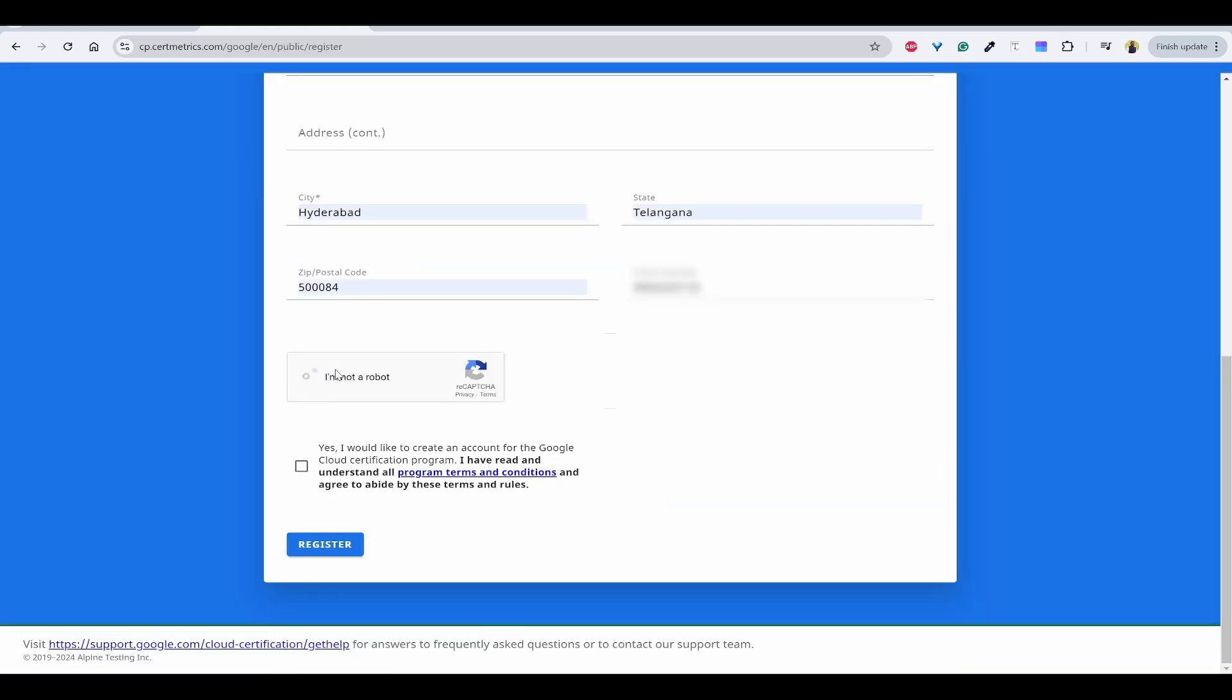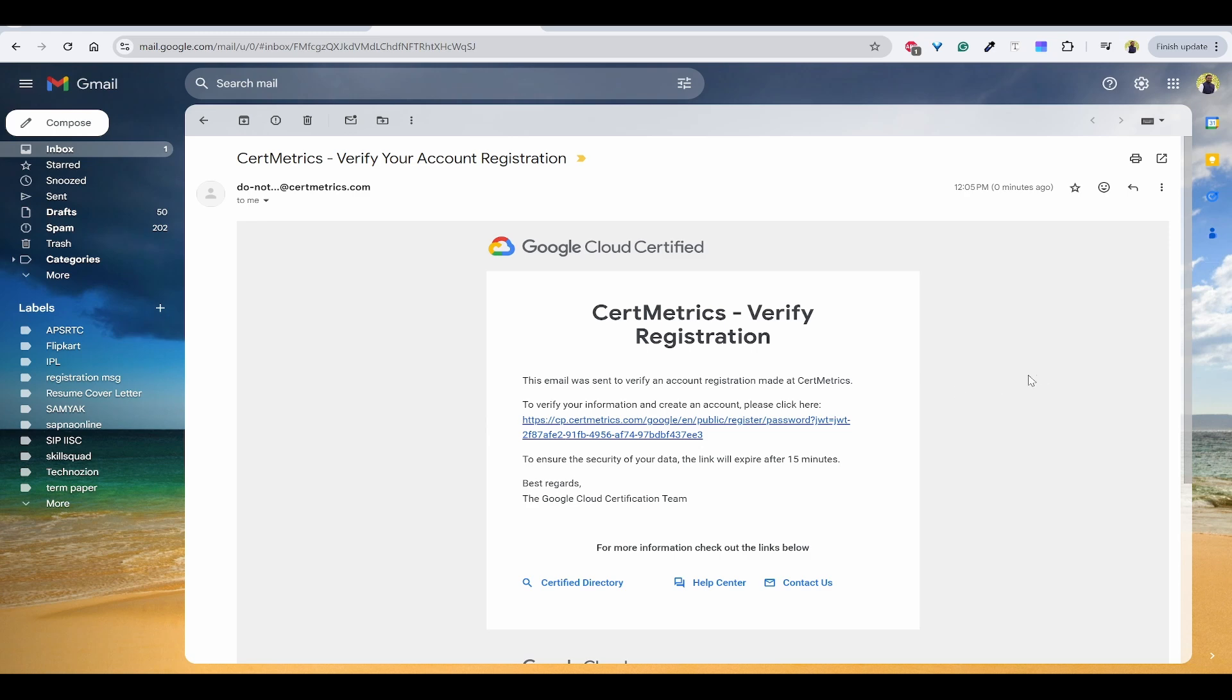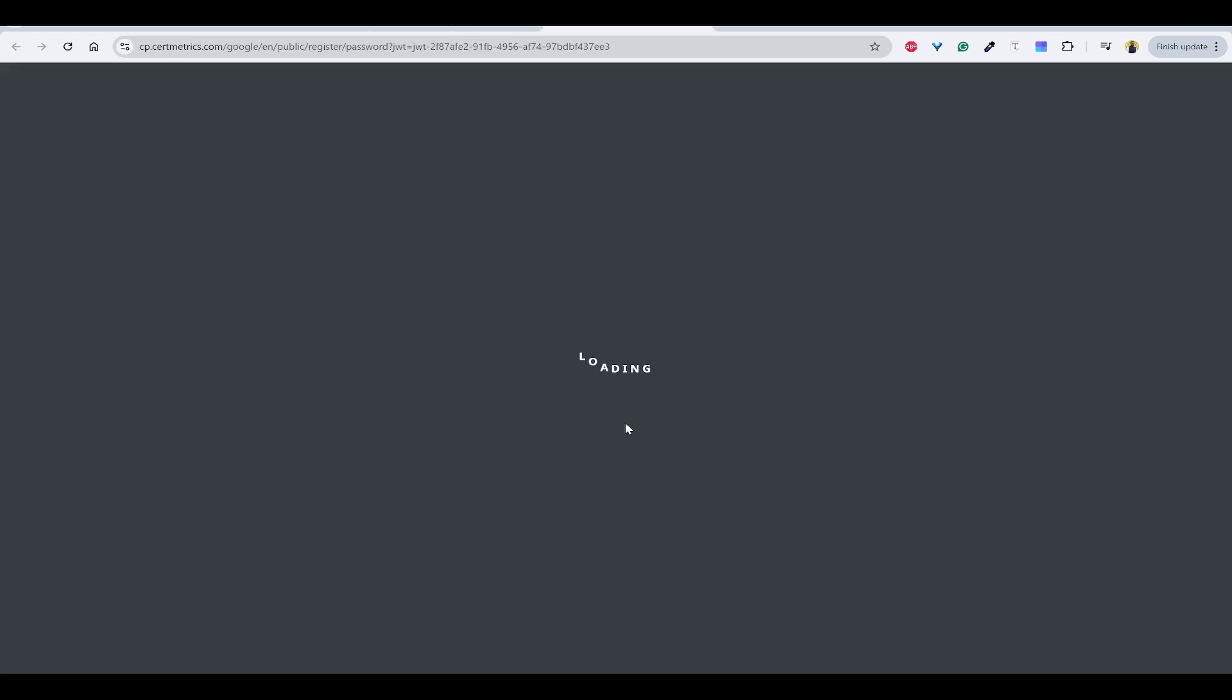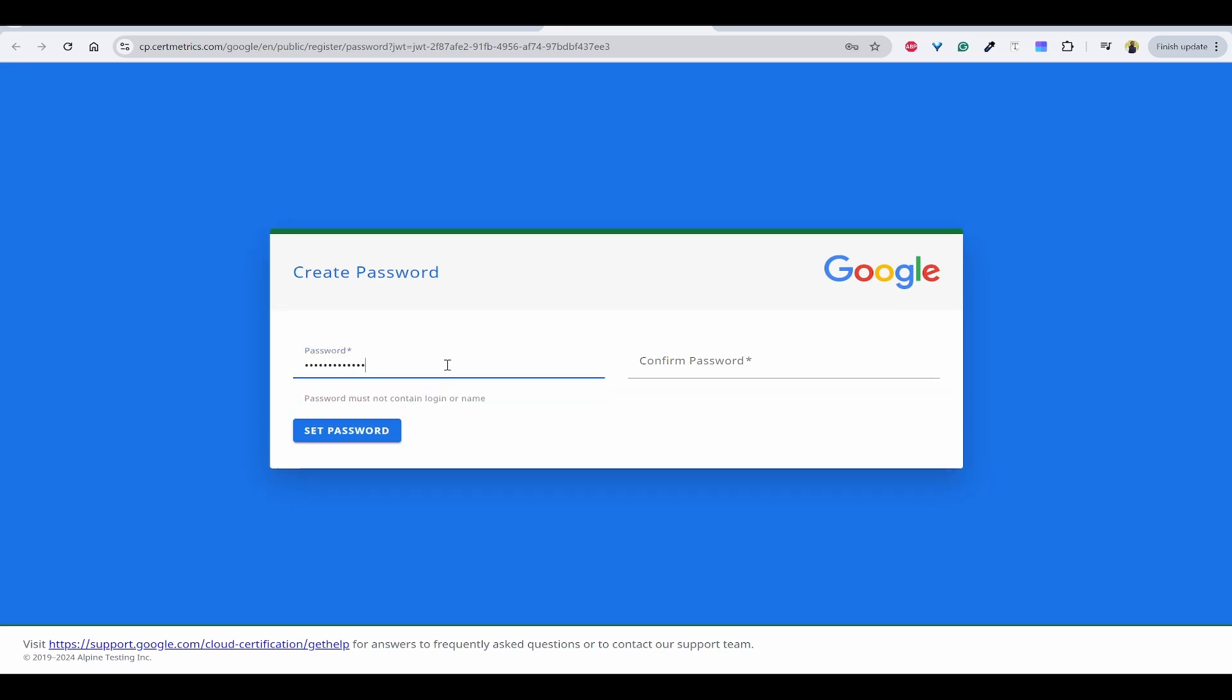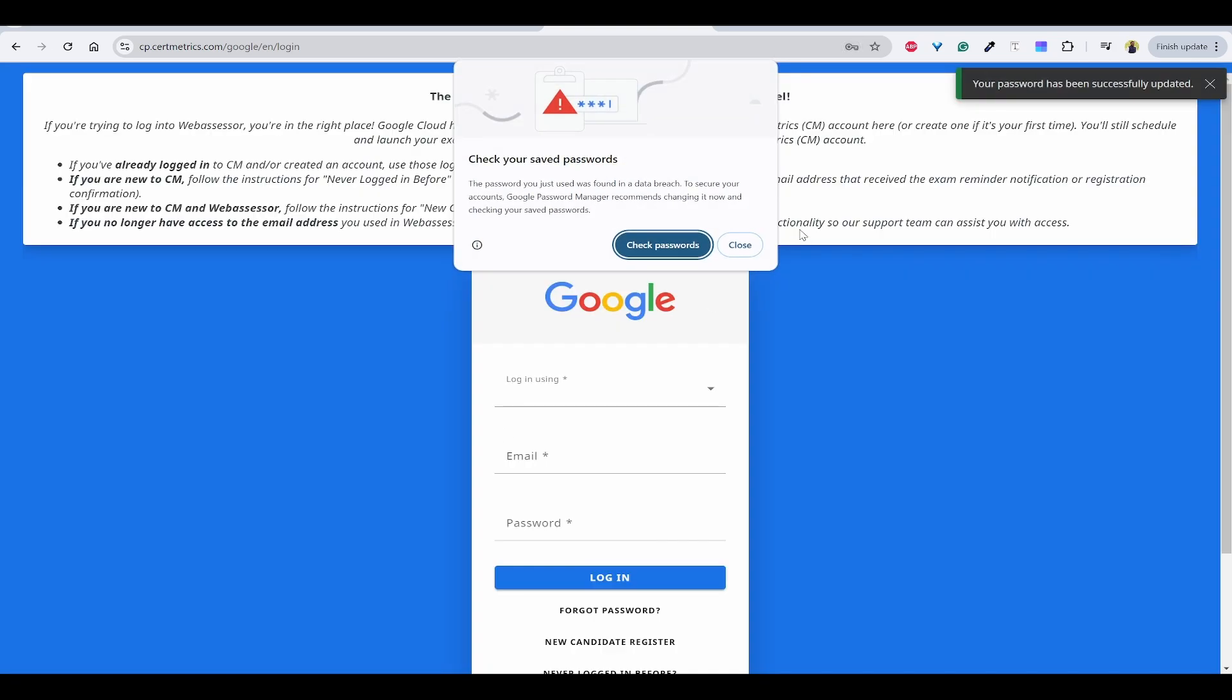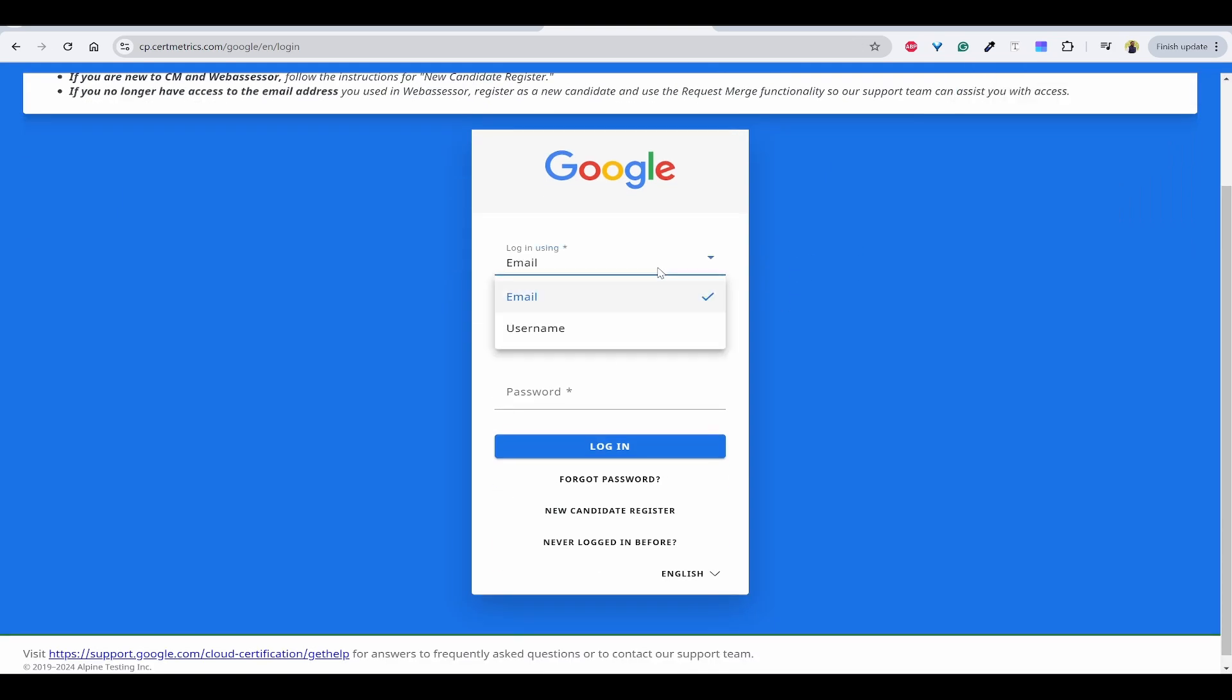I have filled everything and then I'll click on yes and register. Email has been sent to verify the information. Let me go back to my email. You can check that this email has arrived. You need to click on this so that you can verify the account. Now it is asking for password. I have set the password and now it has come back to the same page to login.